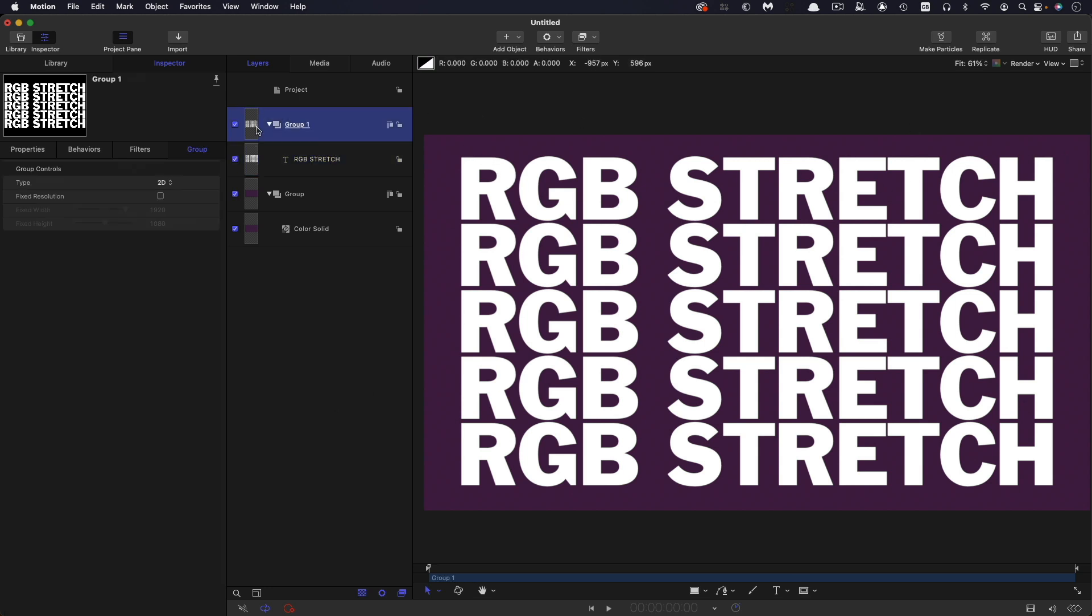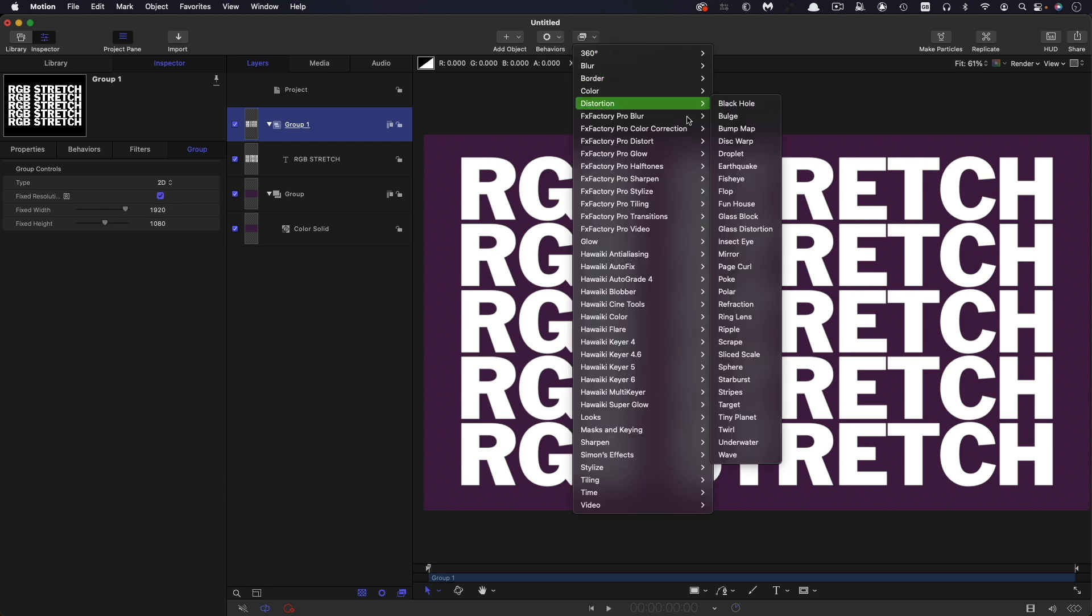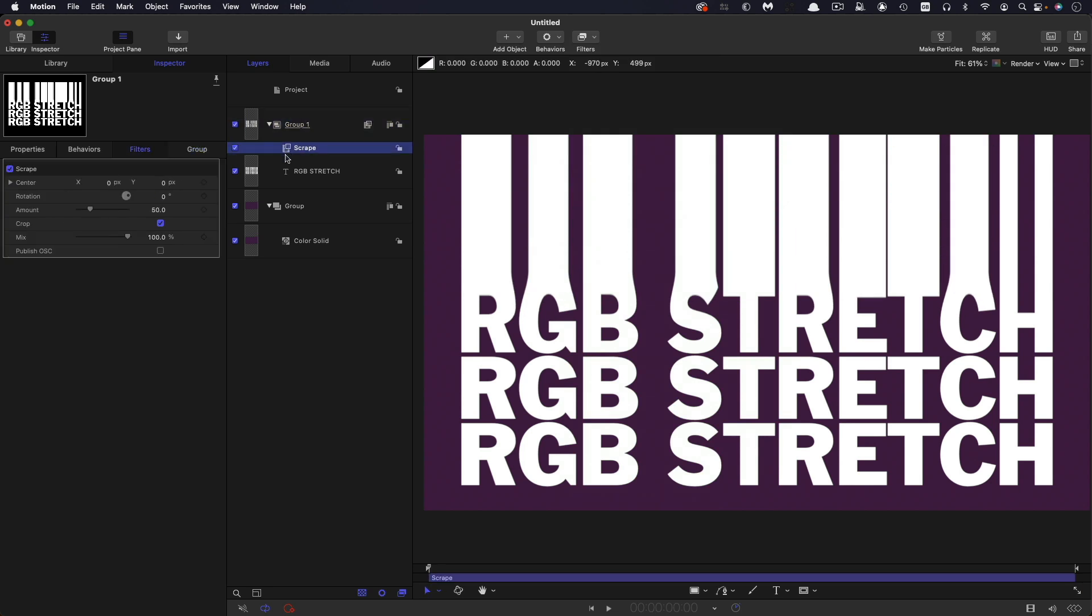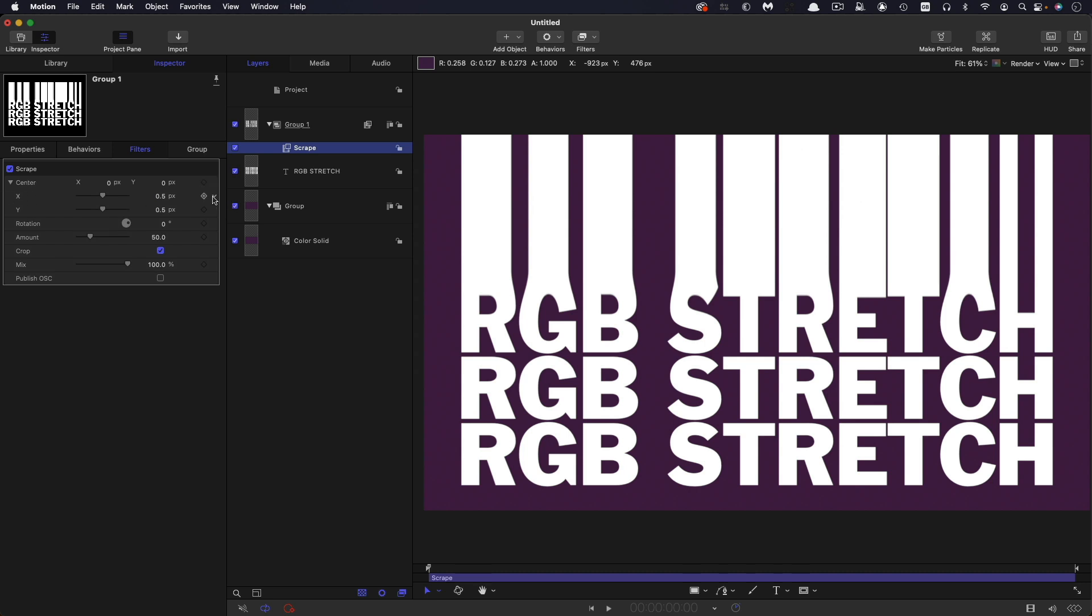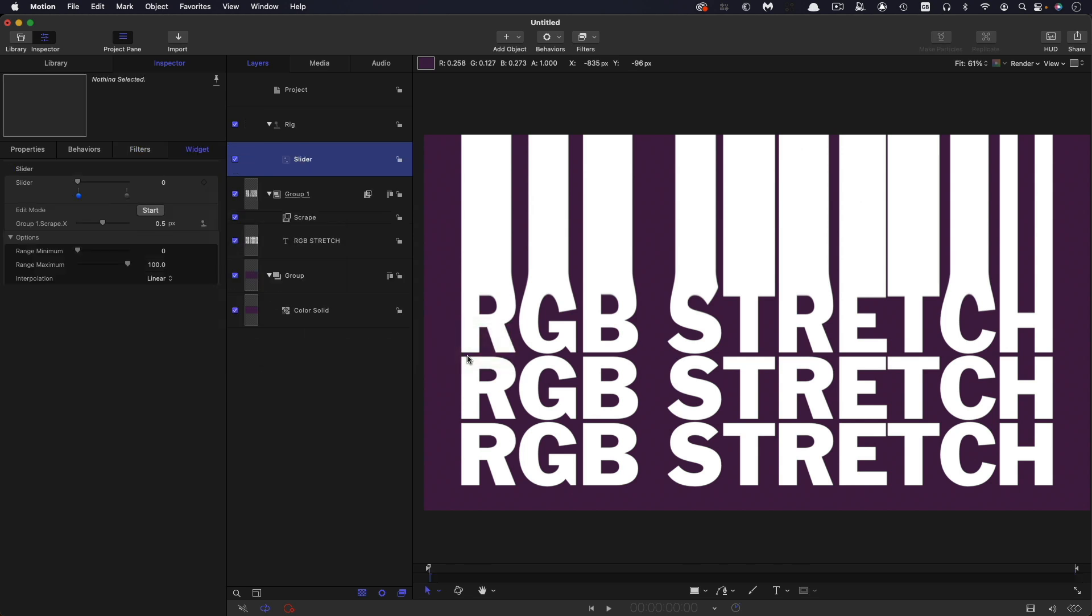So then what we're going to do is turn this group to fixed resolution and then add filters and distortion and scrape. So for this effect, I'm actually going to use two copies of scrape, but just to make things easier, I'm going to work with this one for the time being. What I want to do is add it to a rig and a slider. We're going to open up that X center and add that to a new slider.